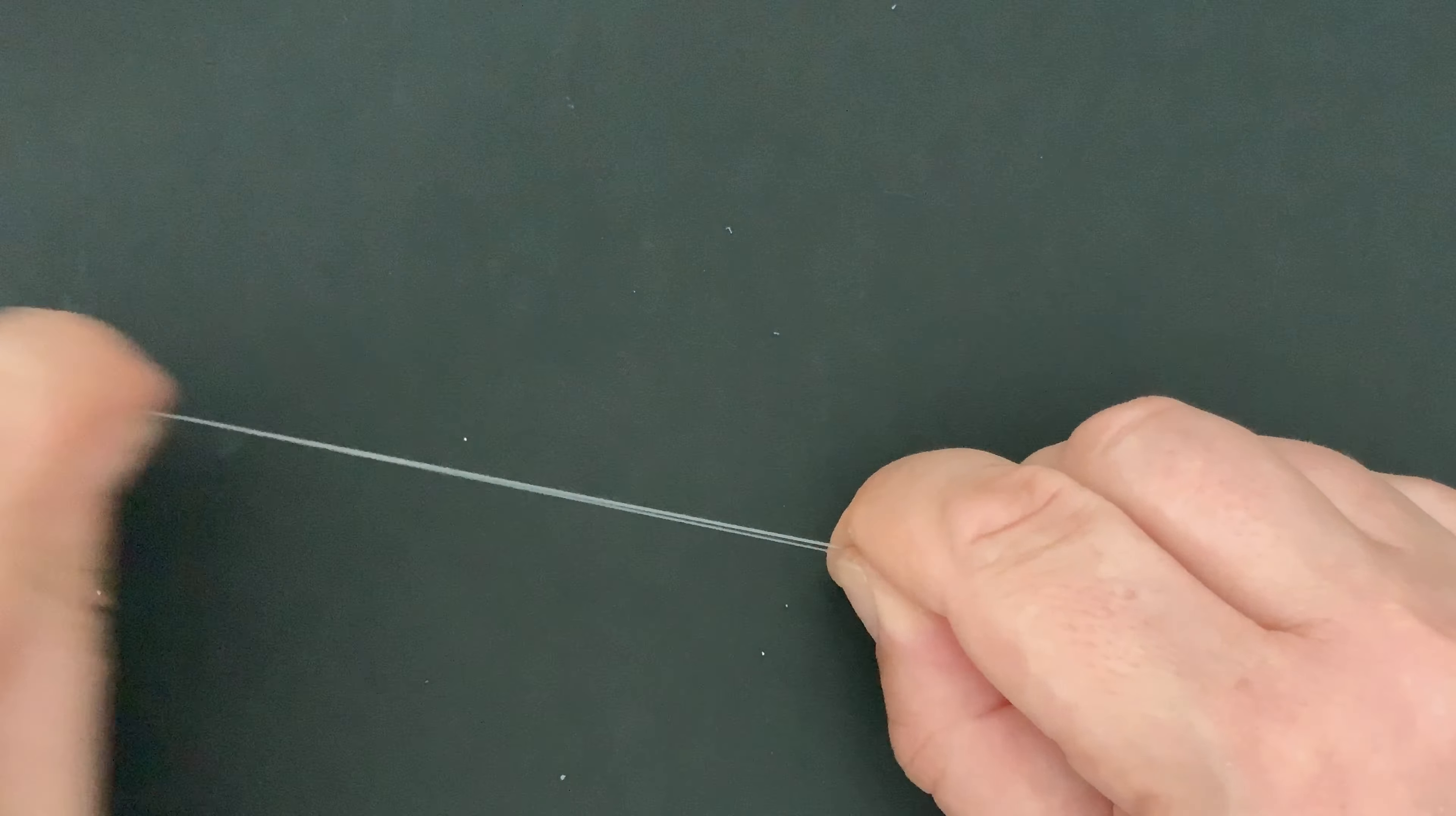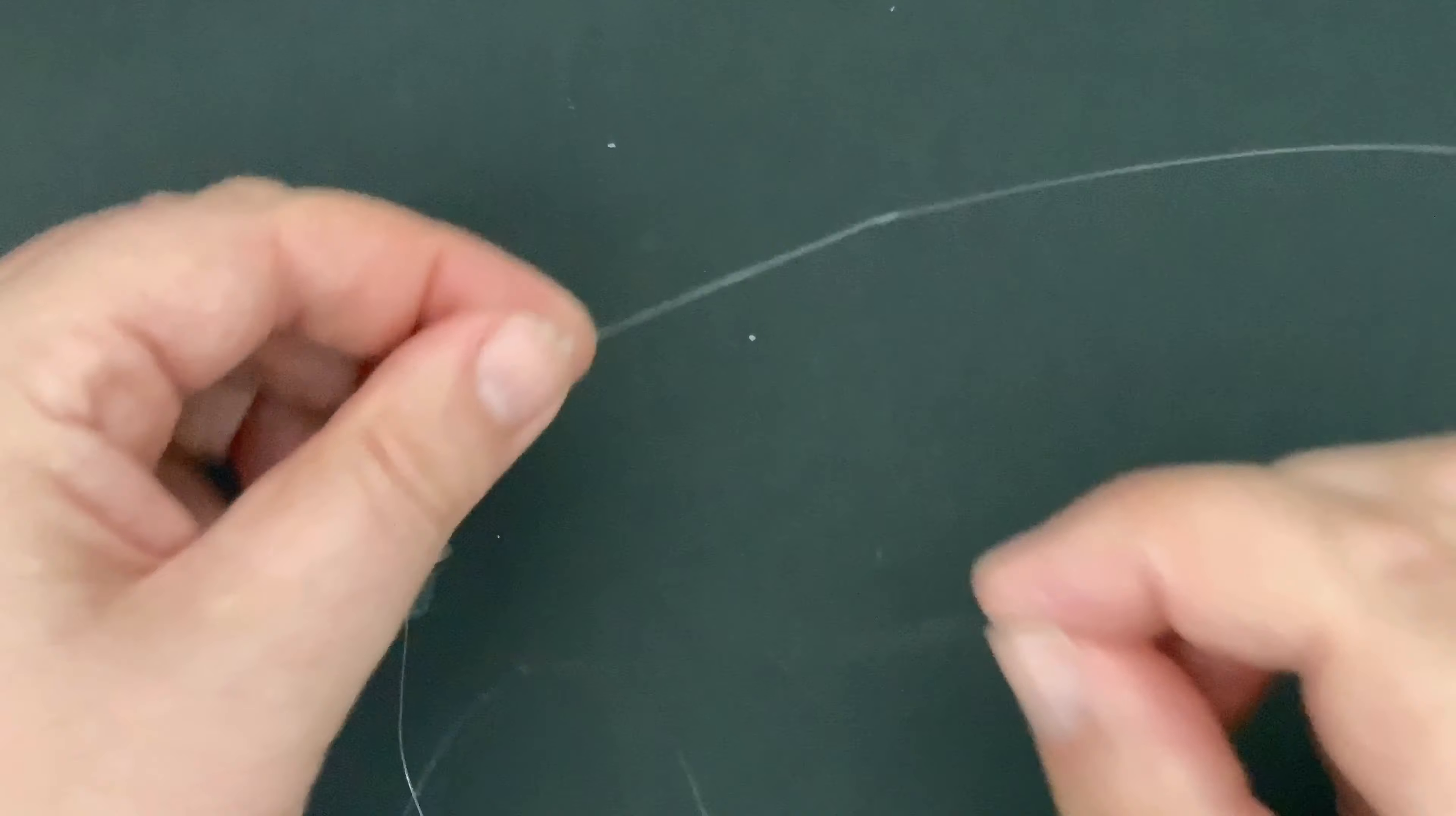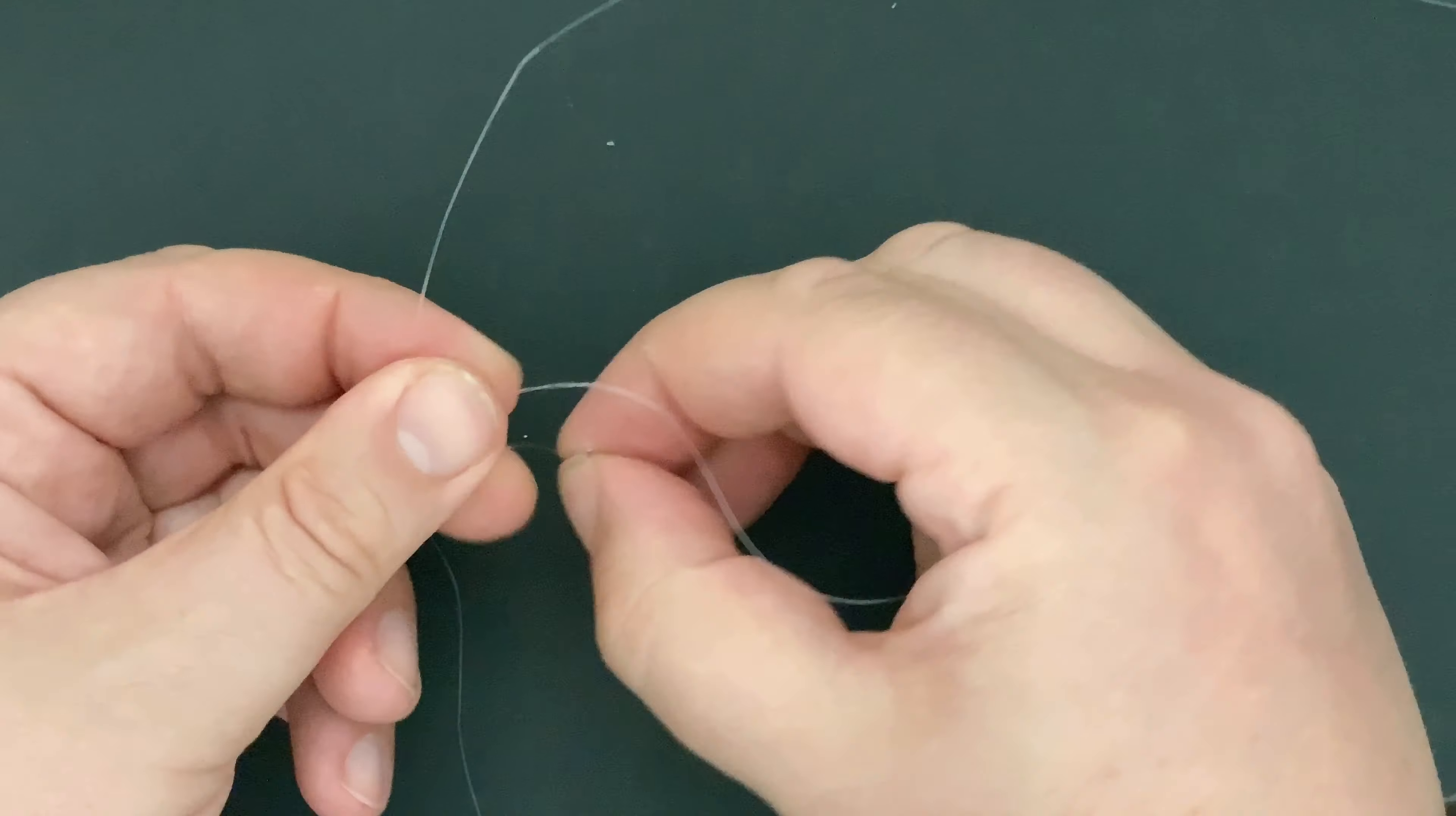When tying the snood, first thing I do is actually run the snood line along the trace from the top swivel, just to make sure that snood is not too long and it's not going to interfere with the next one down. So we tie this on using my old favorite knot.